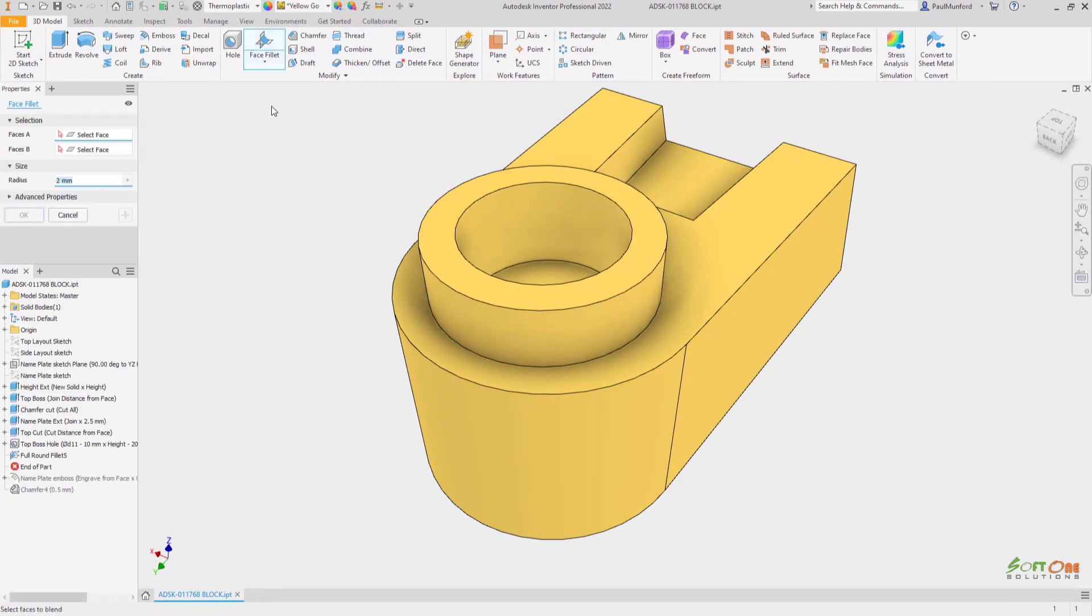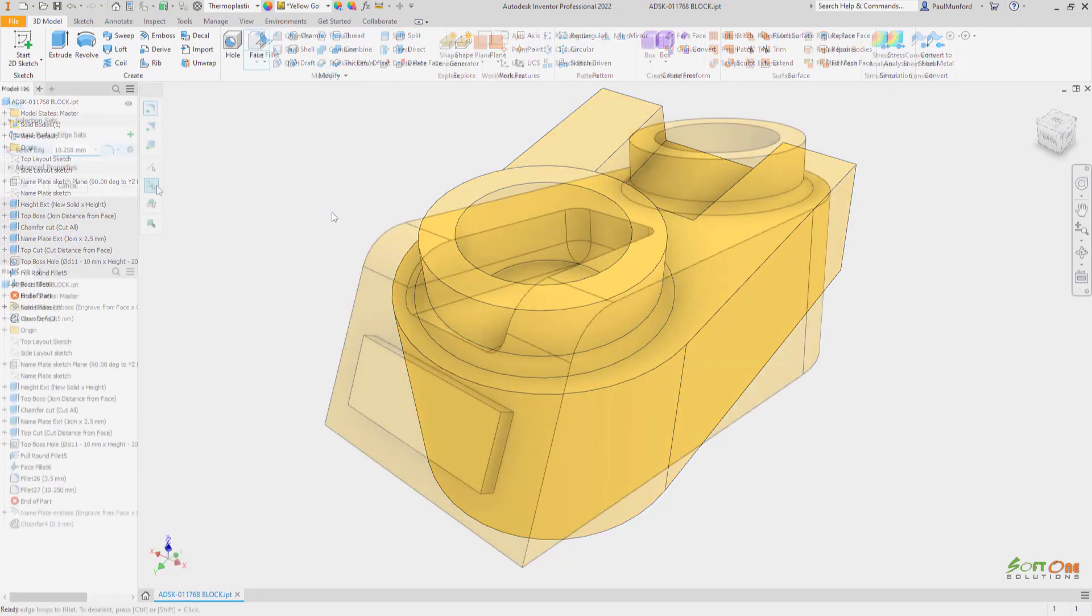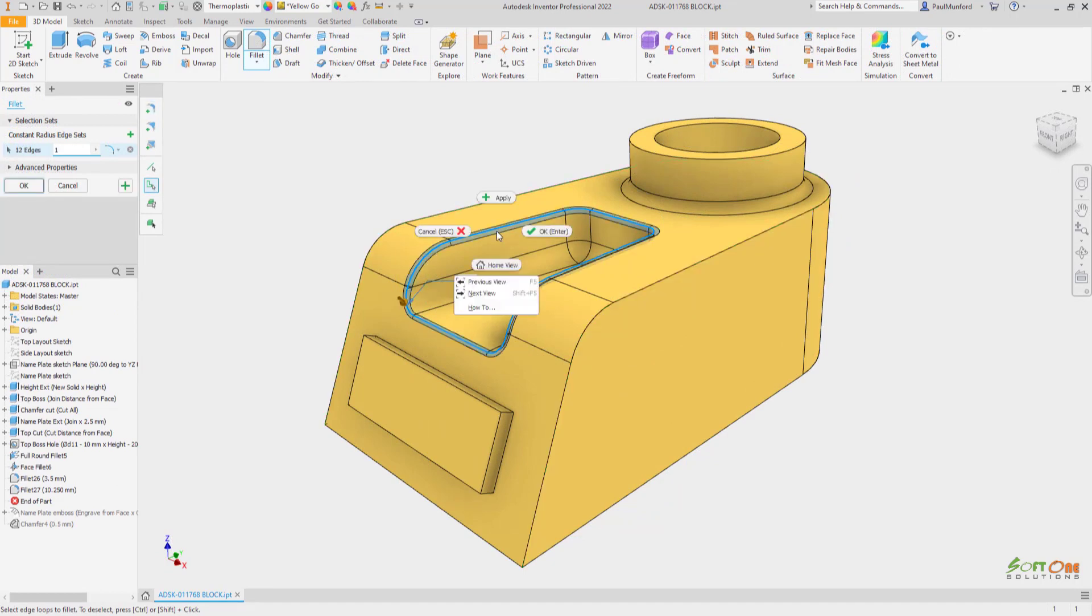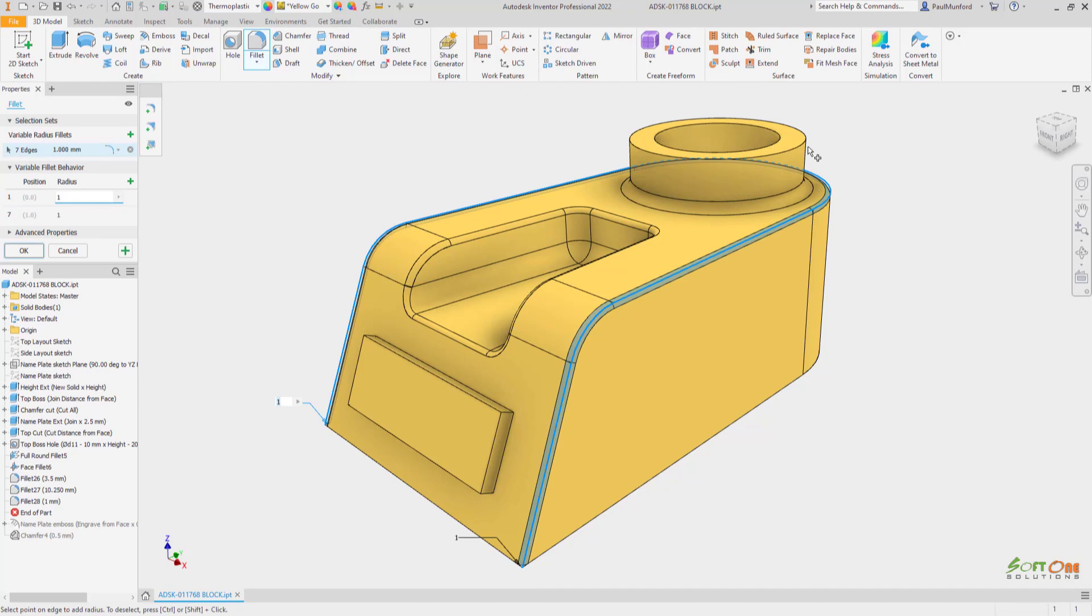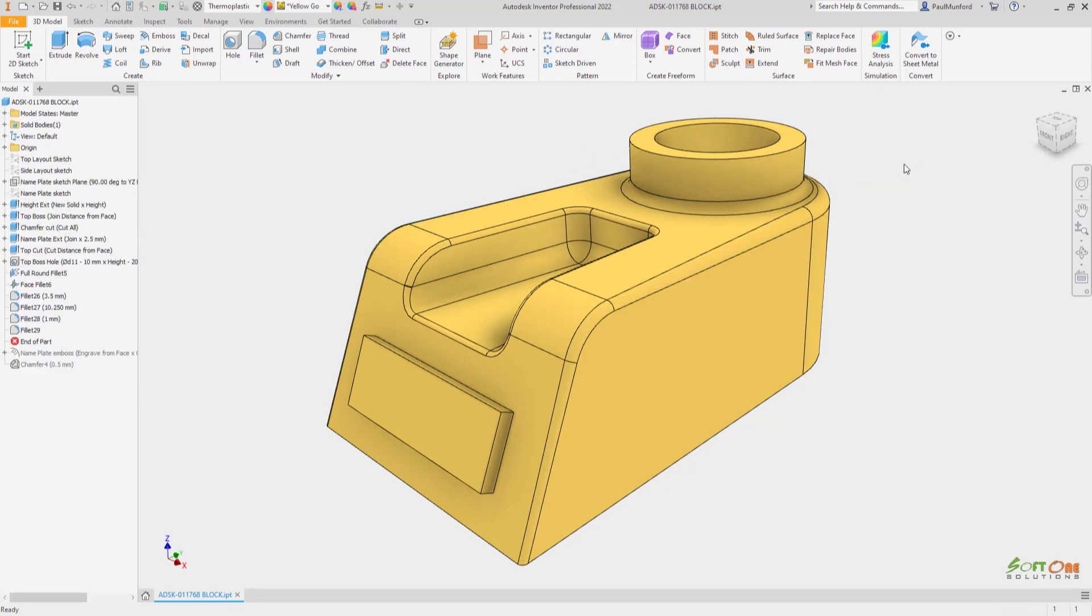The fillet command is now a property panel. Use the new tool palette to switch between fillet types: edge fillet, face fillet, and full round fillet. The new fillet panel provides a more streamlined and intuitive workflow which will speed up the creation and editing of fillets in your models.